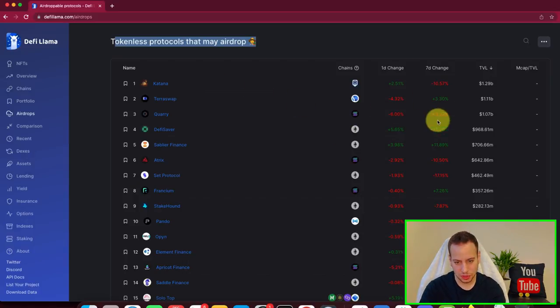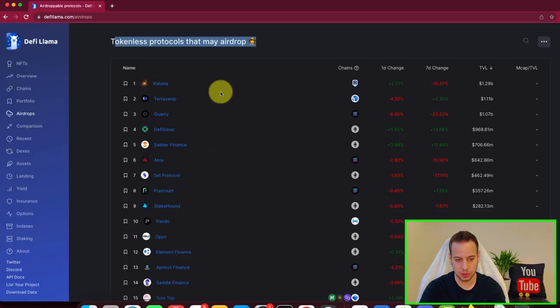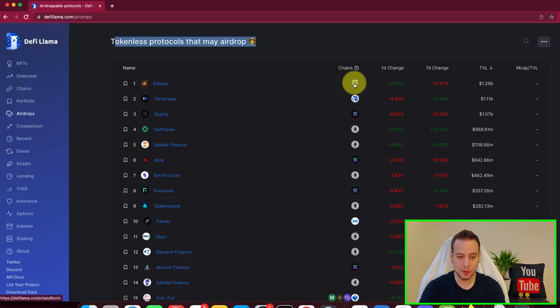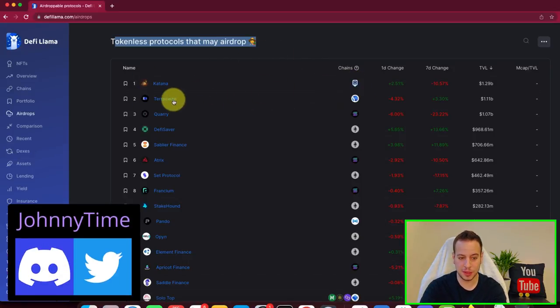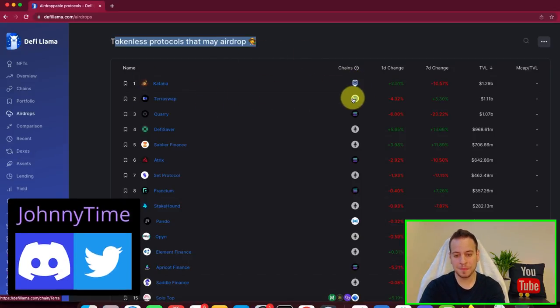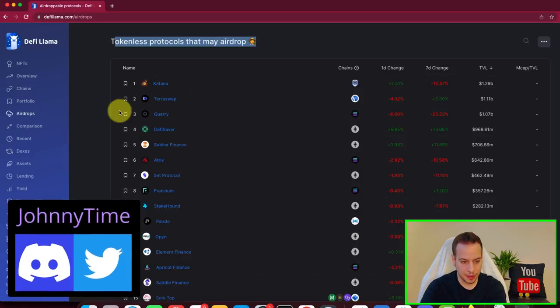So this is basically a page that shows you different protocols that may do an airdrop. So maybe you want to consider using these protocols. You can see which chain, for example, TerraSwap on Terra, they might do an airdrop.